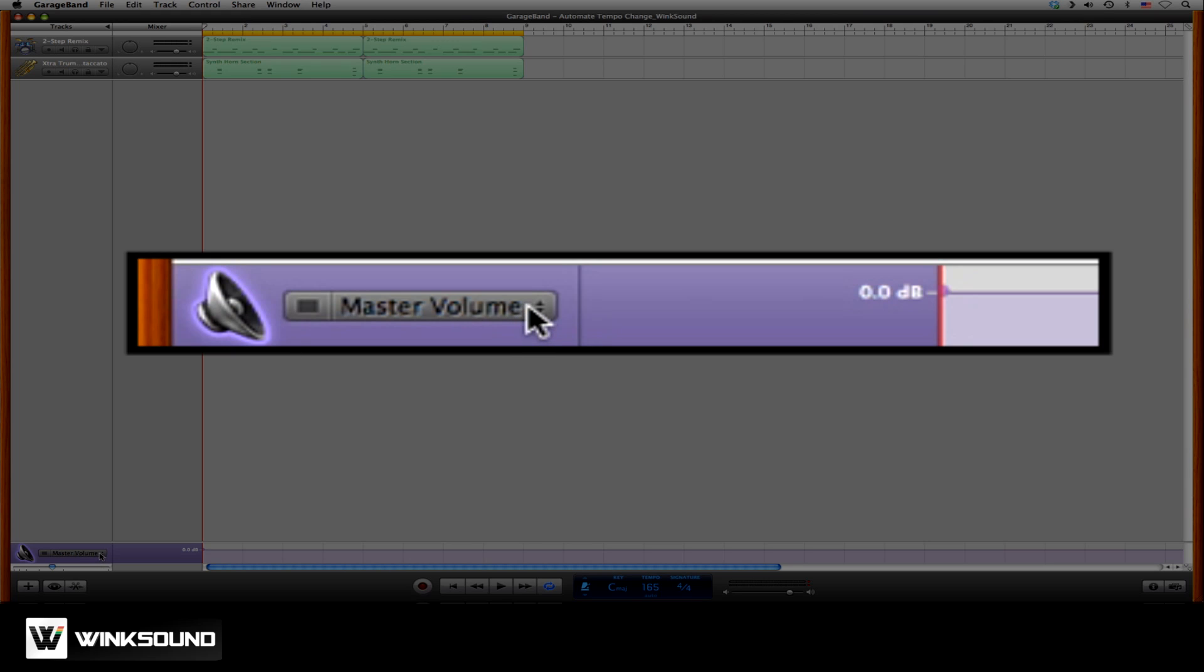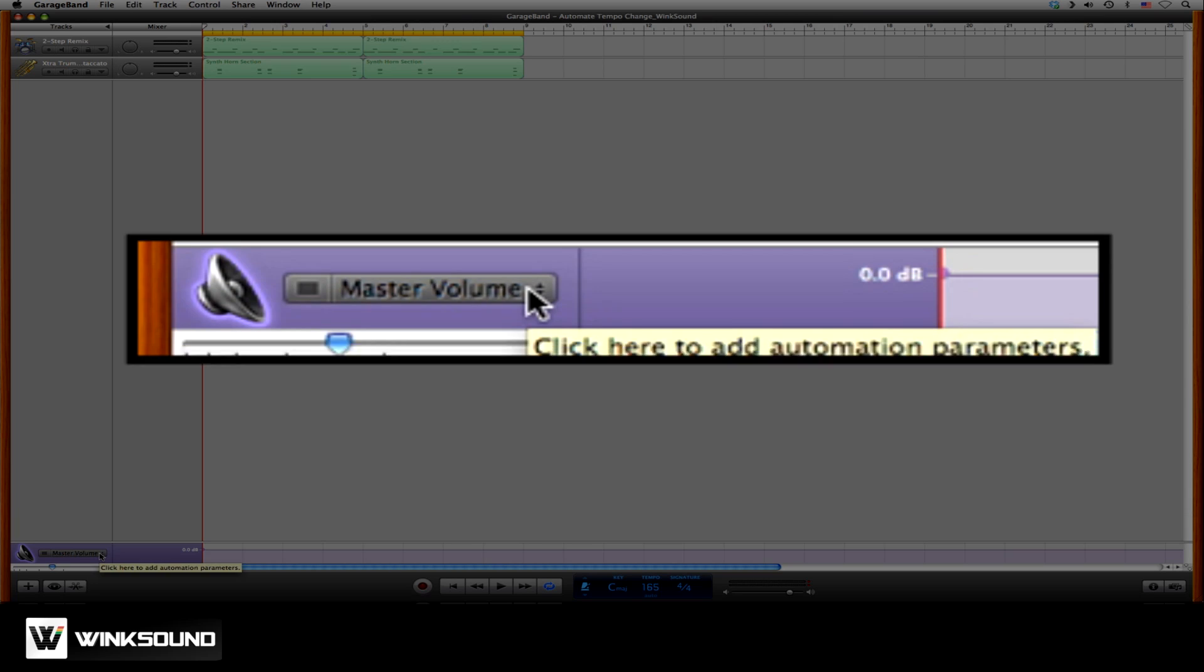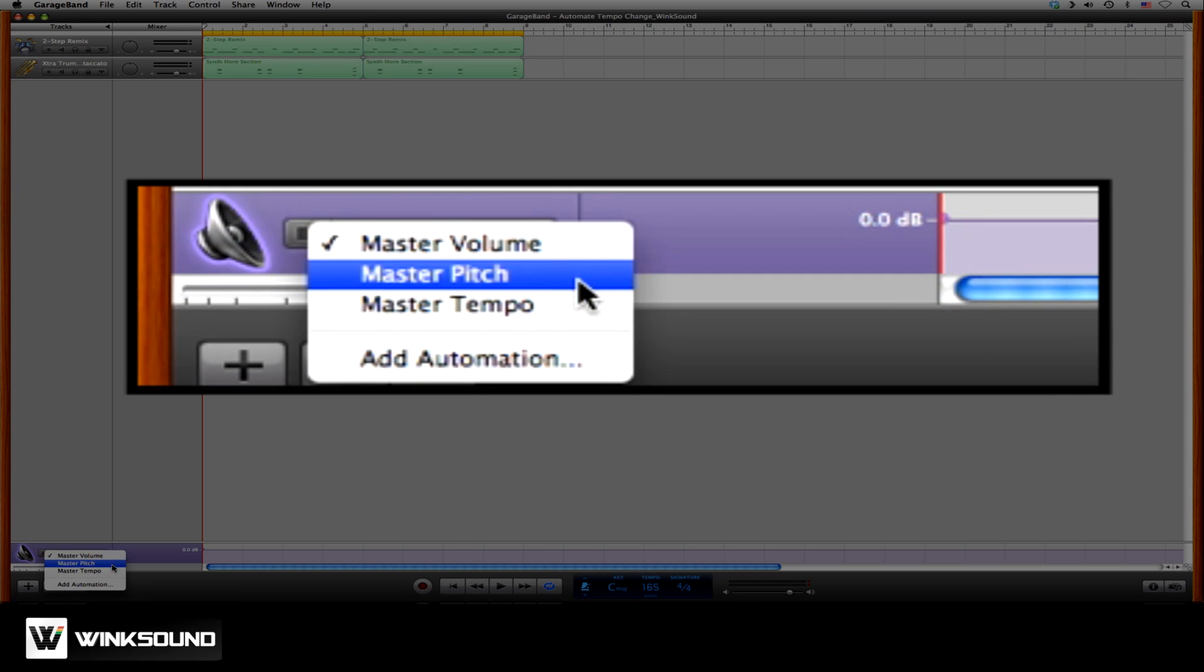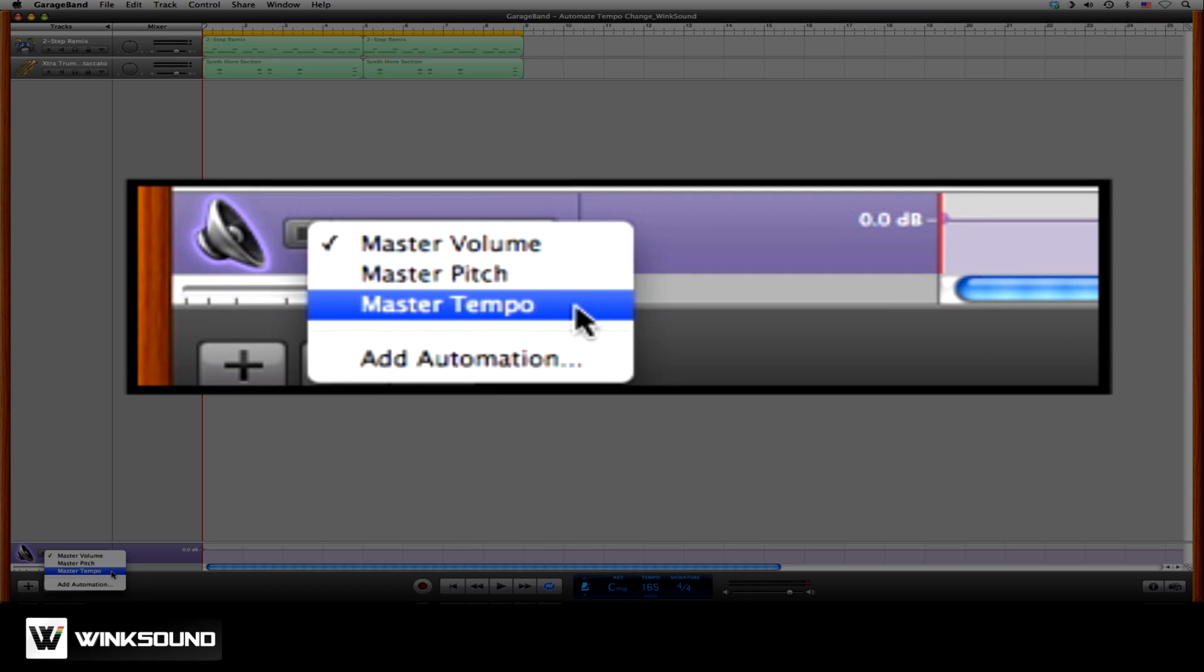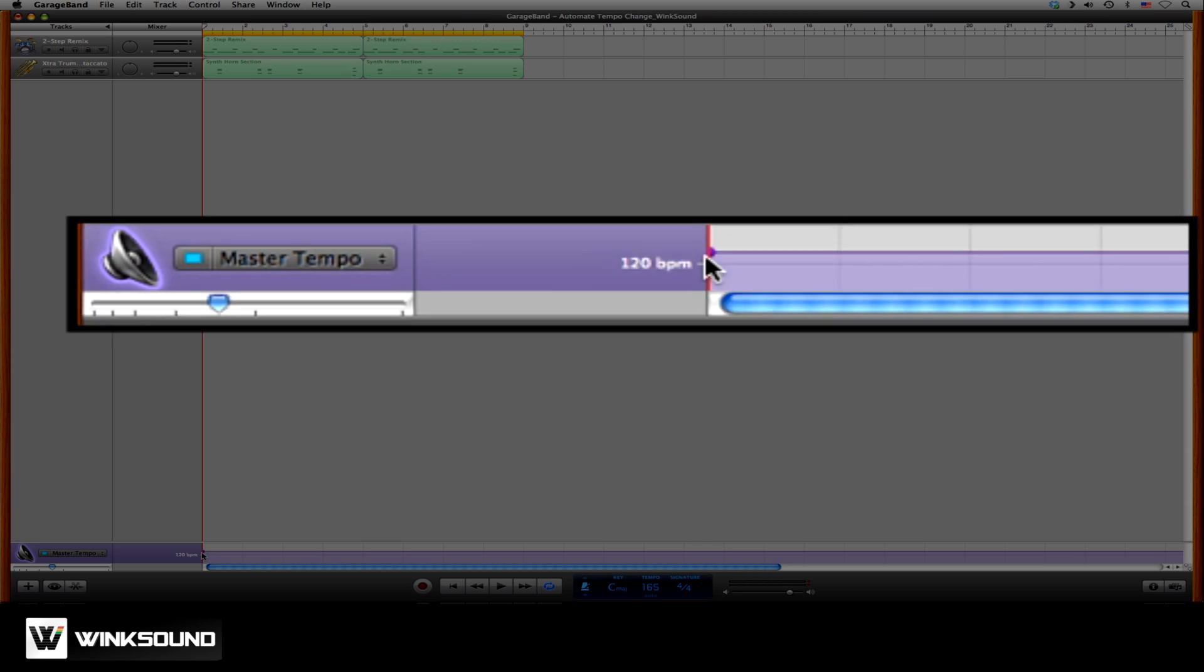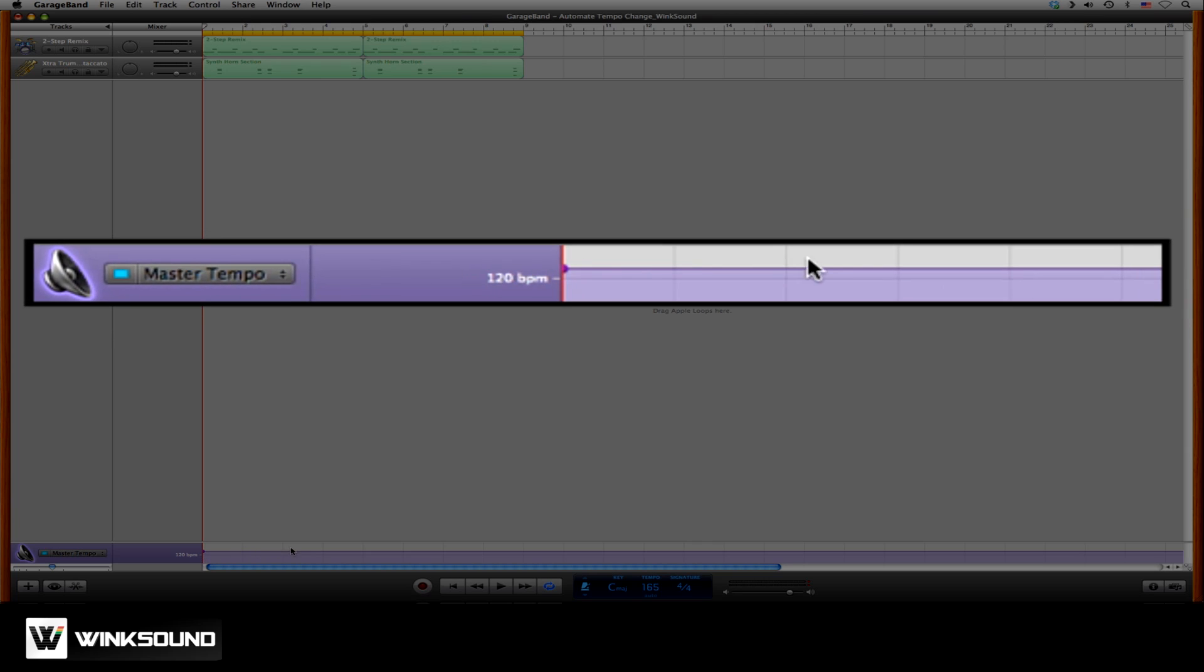If you click on the drop-down menu within the Master Track, you can automate Master Volume, Pitch, and Tempo, but we'll choose Tempo. Here you get an automation line.